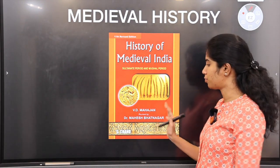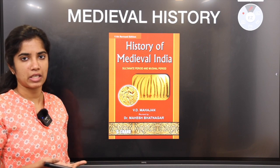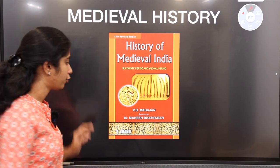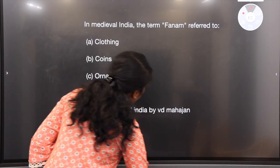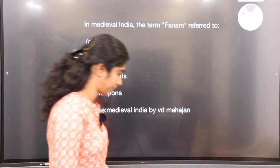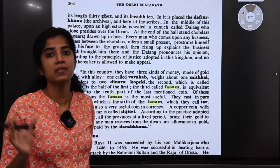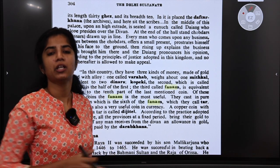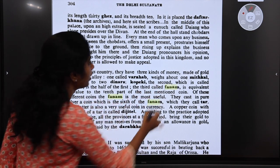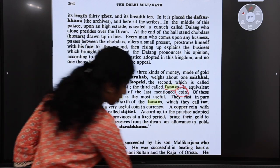Next, medieval history — stick with this book: 'History of Medieval India' by V.D. Mahajan. This is most important. After analyzing question papers, I've concluded this is better than Satish Chandra's NCERT, as it covers more detail. Here the question asks: 'In medieval India, the term Phanam referred to — clothing, coins, ornaments, or weapons?' Is this found in this book? Yes. On page 304, Phanam is mentioned as a coin — the tenth part of the last mentioned coin. So you can easily mark the answer as B — coins.